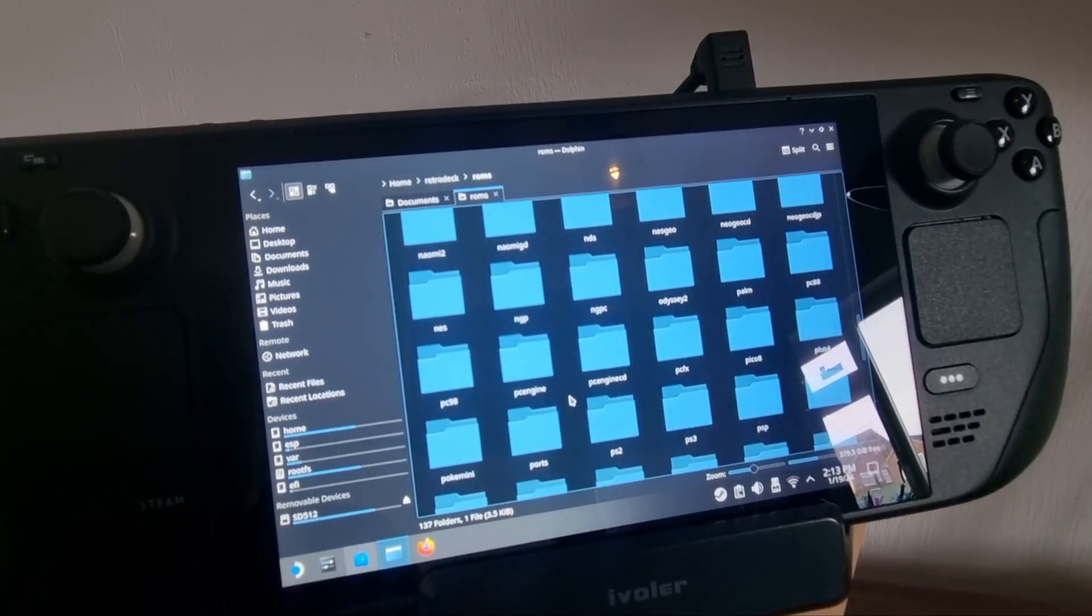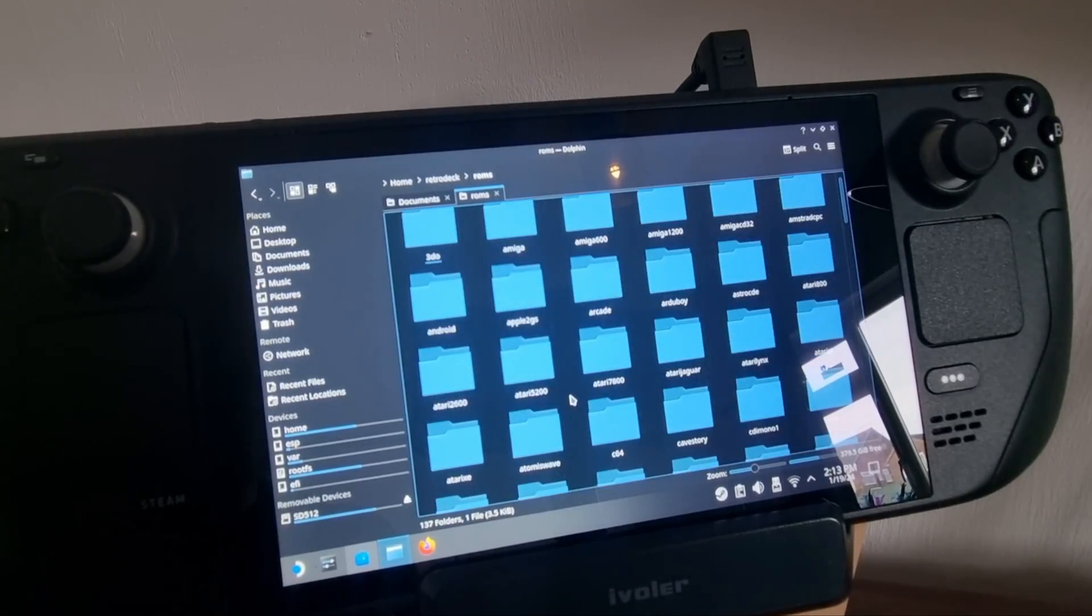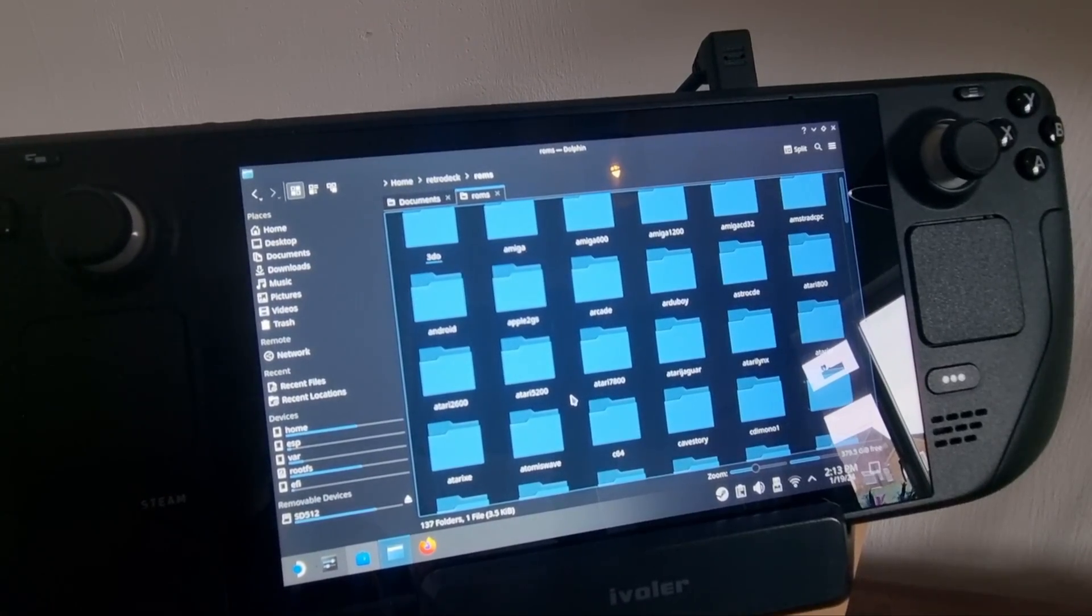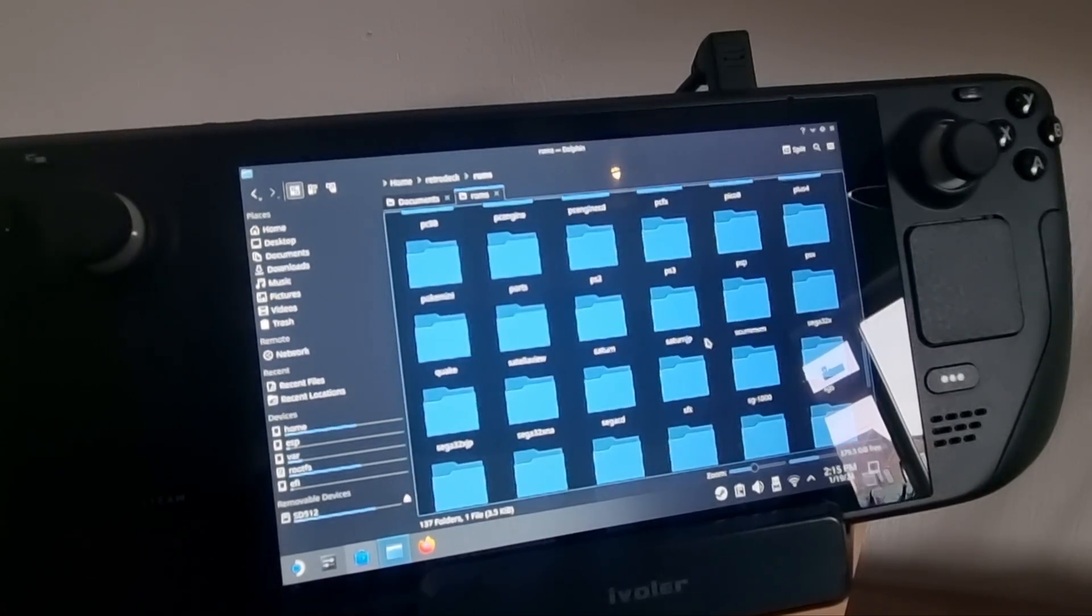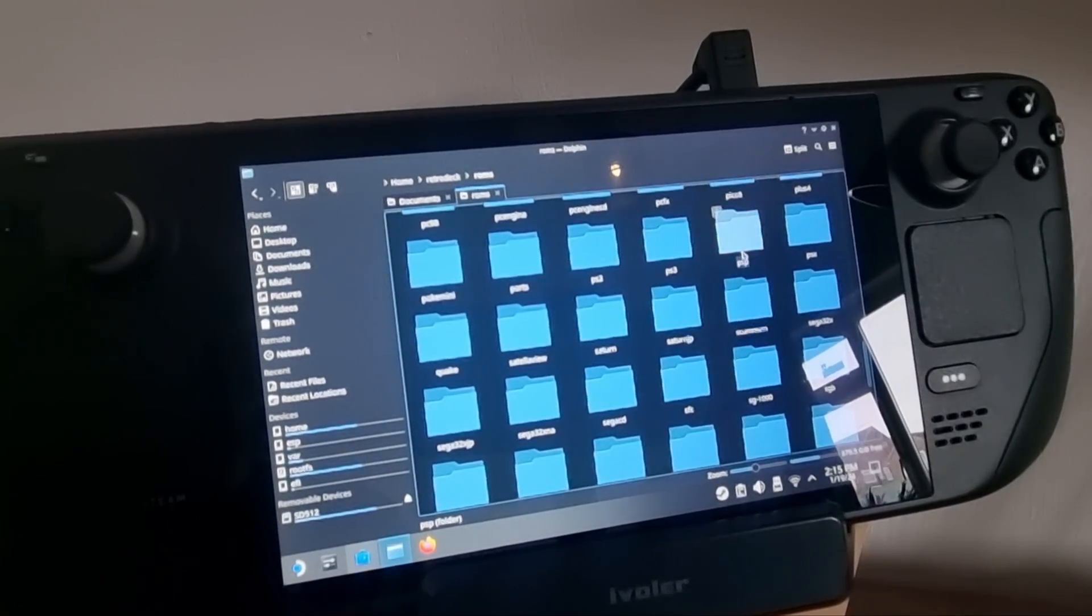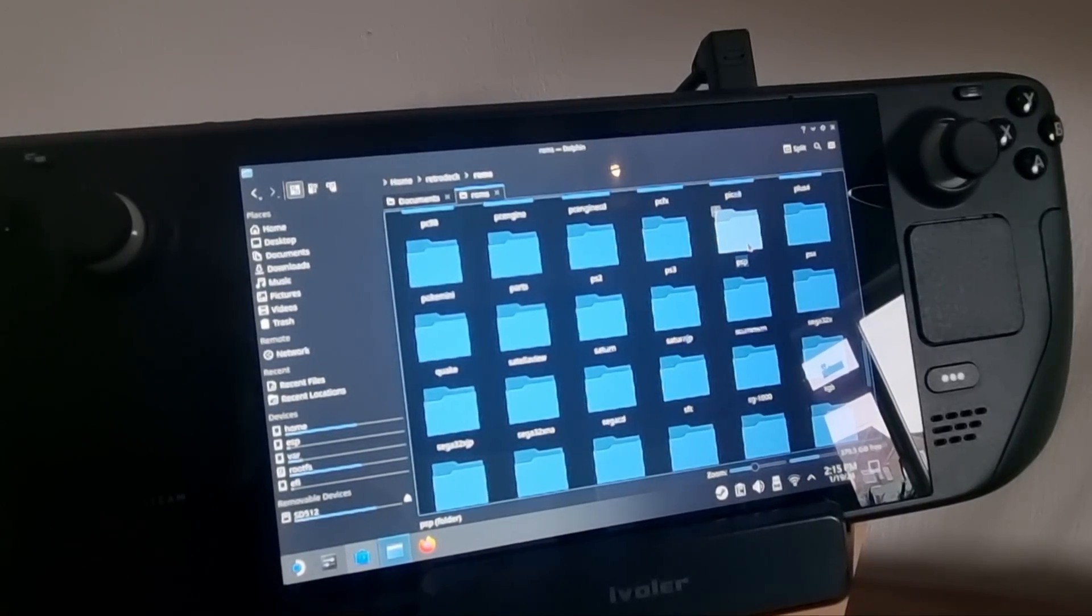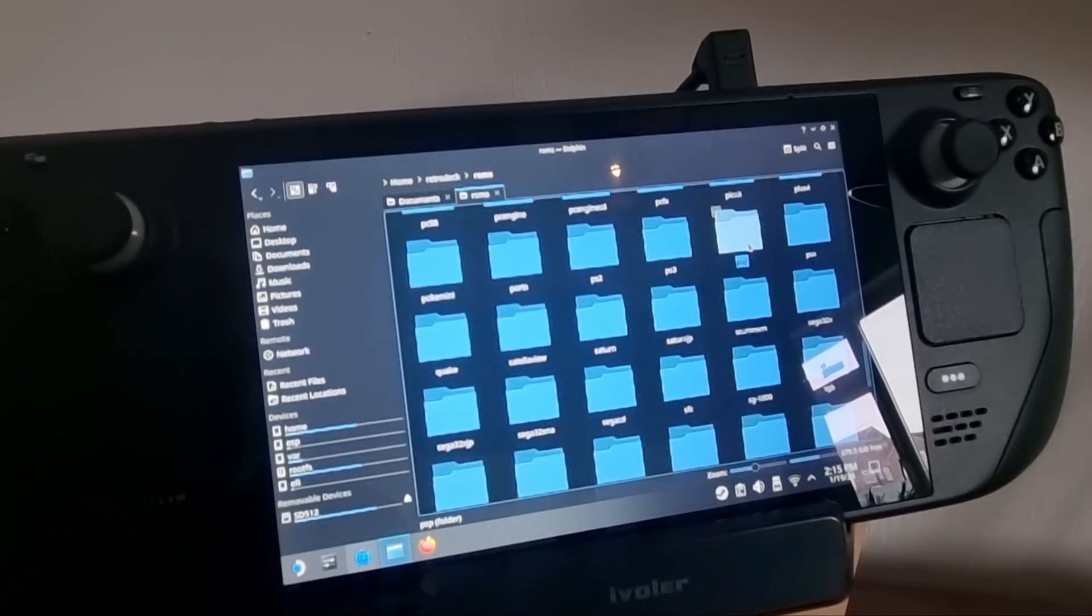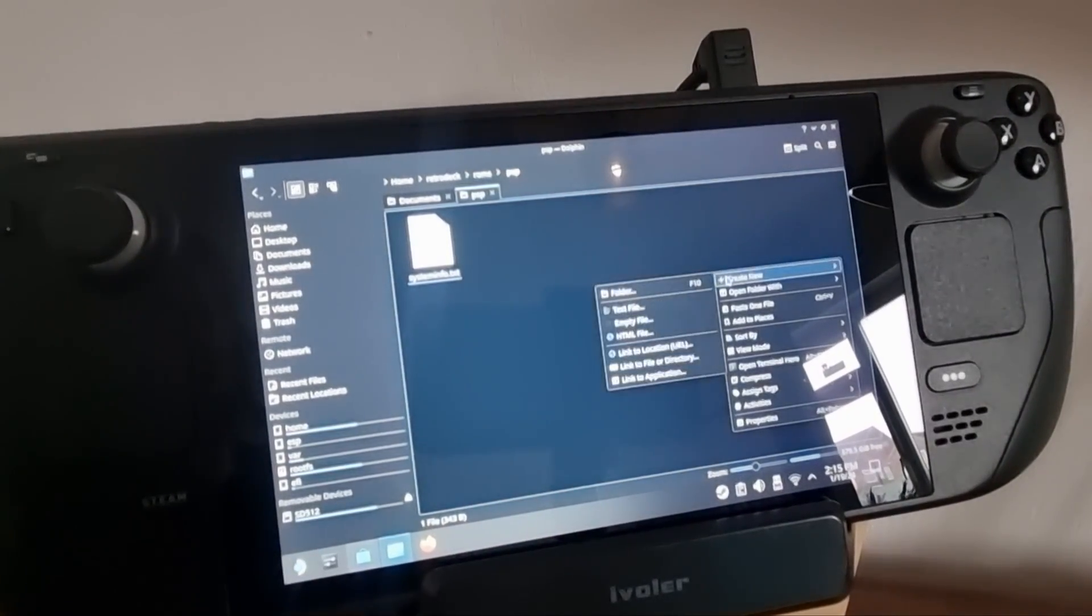So what we need to do then is add a game to this to actually boot up RetroDeck, because that's what it was asking for. Okay, so to test this out, I've got a PSP game, so I'm going to just paste my PSP game into the PSP ROMs folder inside RetroDeck.